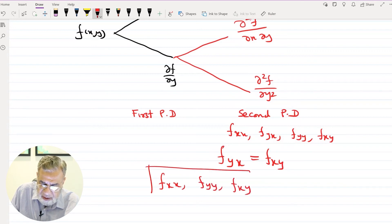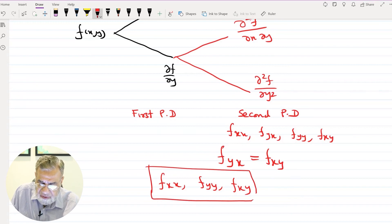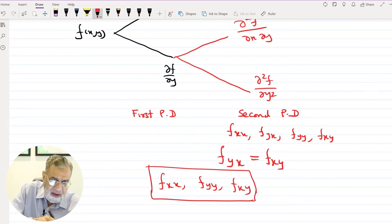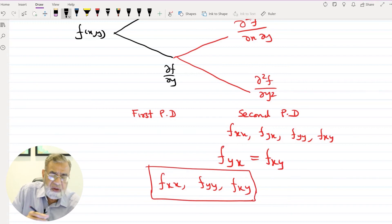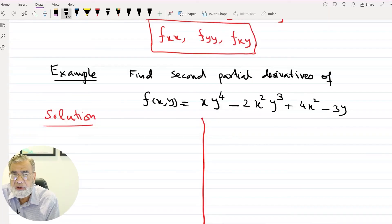An important result is that fyx equals fxy — the order of differentiation does not matter and the result is the same. So in practice, for a function of two variables, we only need three distinct second partial derivatives: fxx, fyy, and fxy. When we have a function of three variables, there will be more. I will explain with the help of an example.